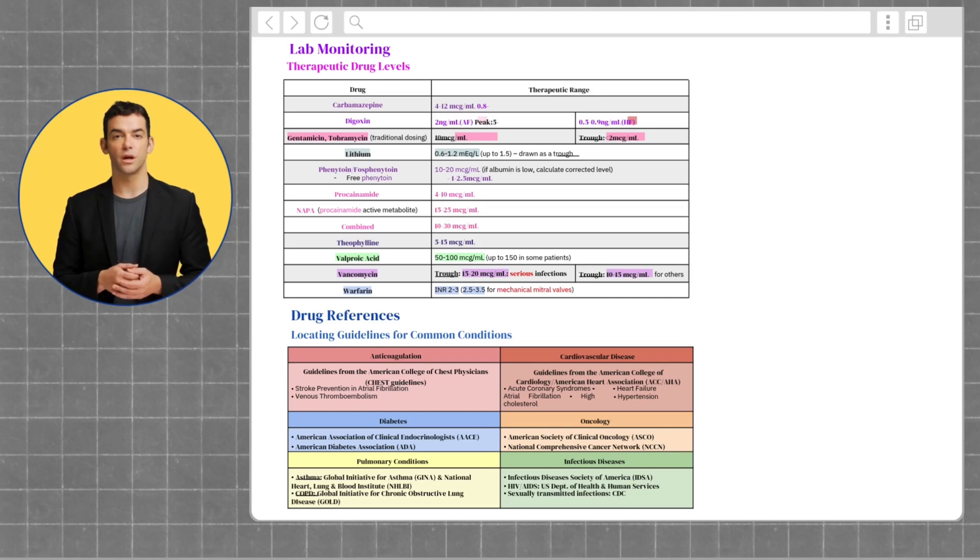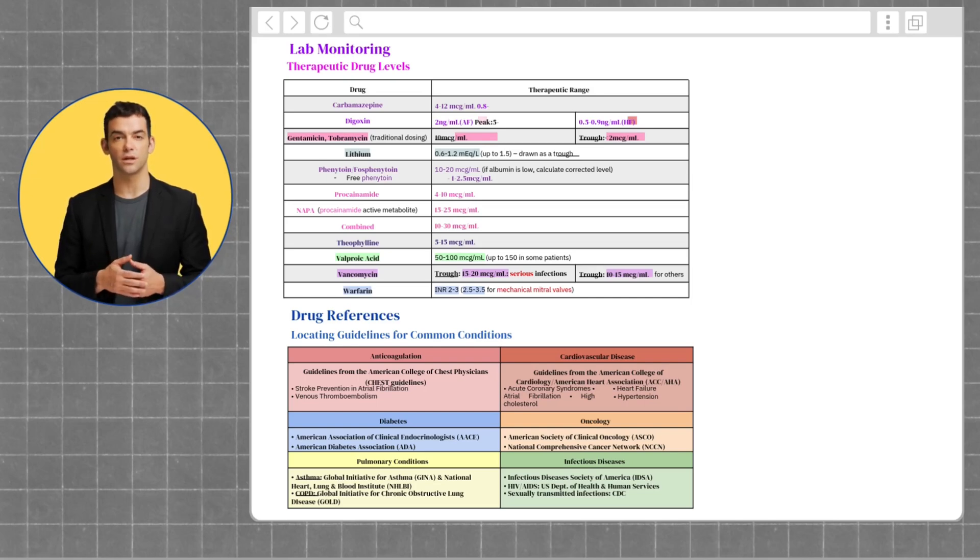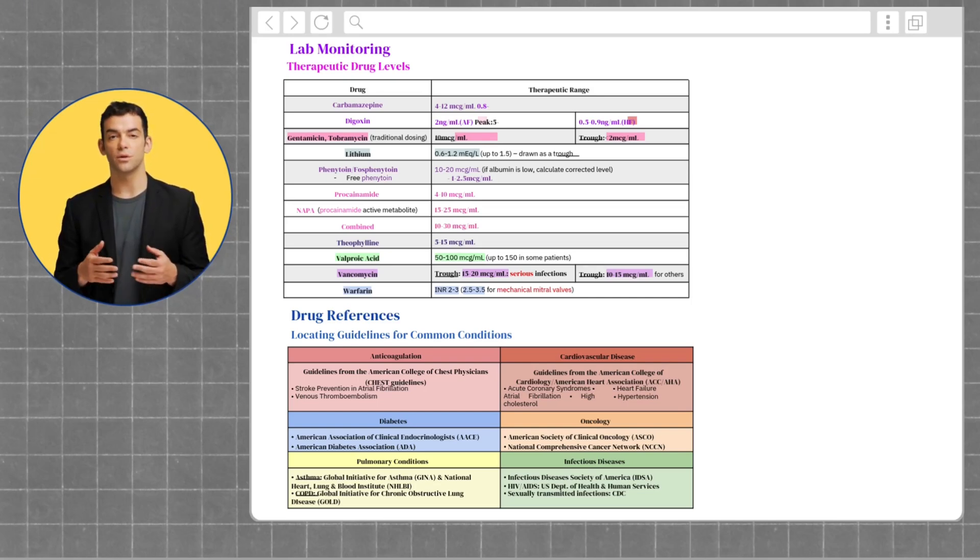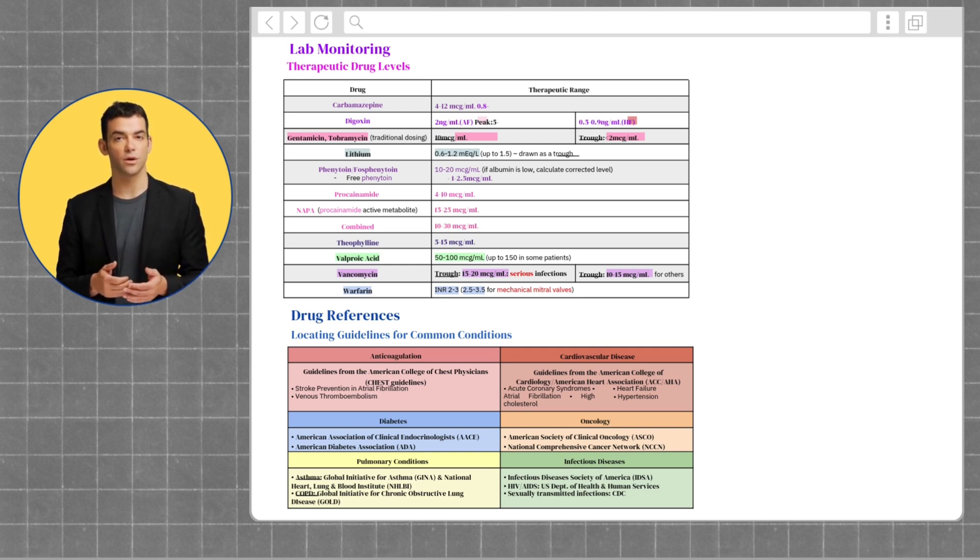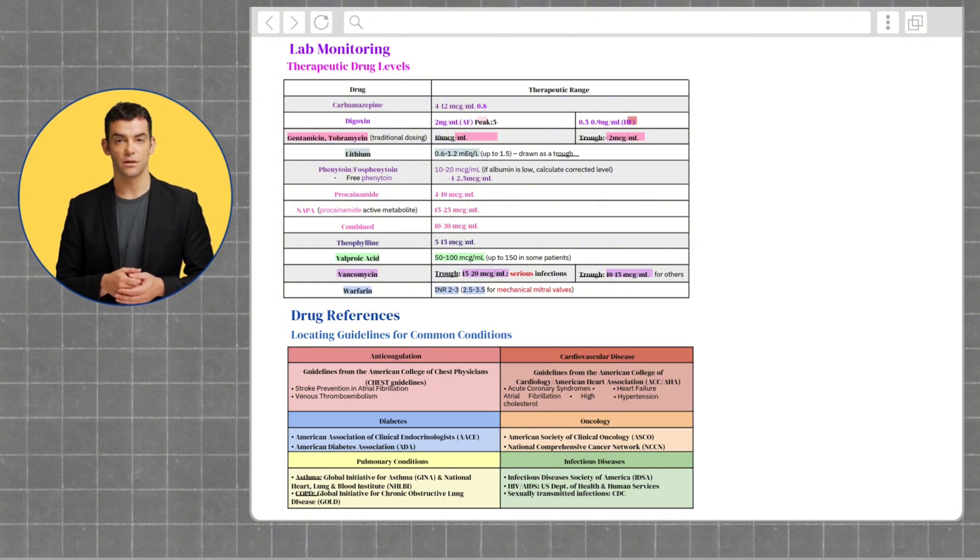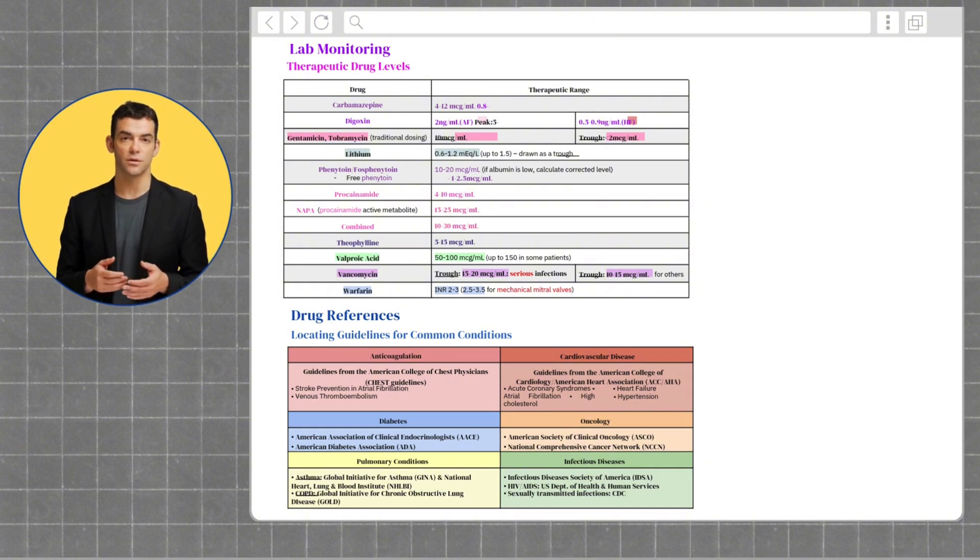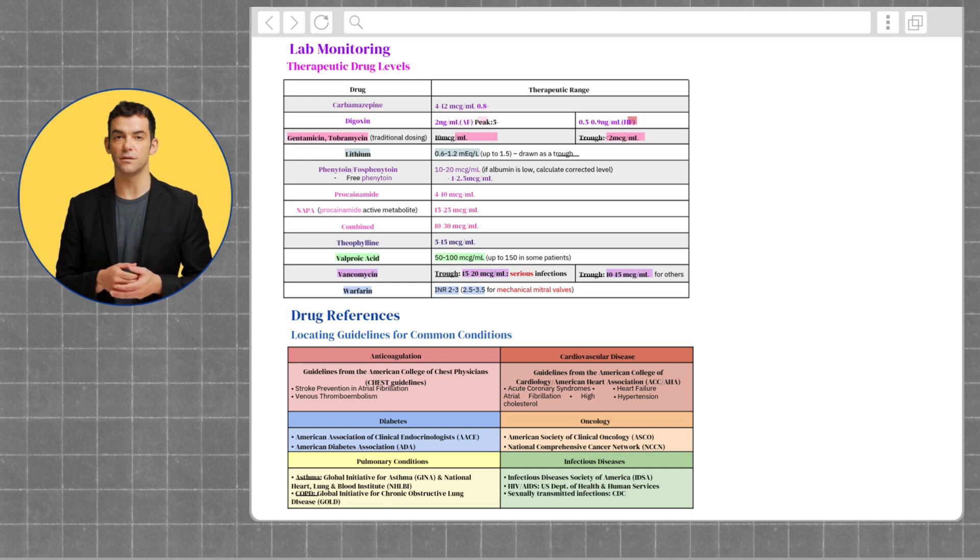For phenytoin and fosphenytoin, the range is 10 to 20. It's important to note that if albumin is low when calculating phenytoin, it is important to calculate corrected levels. For procainamide, the range is from 4 to 10. For NAPA, the range is 15 to 25. For theophylline, the range is from 5 to 15.